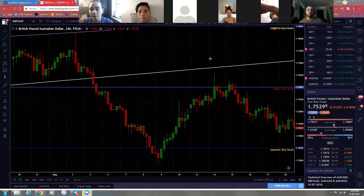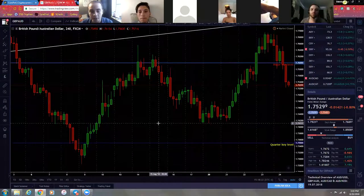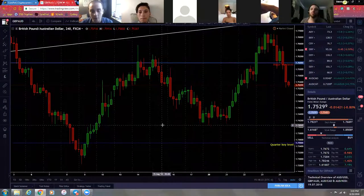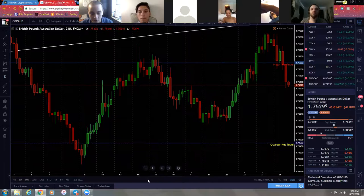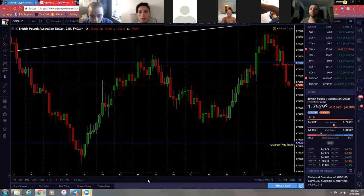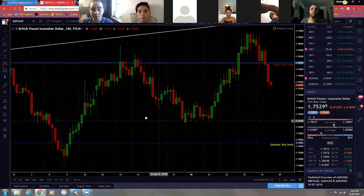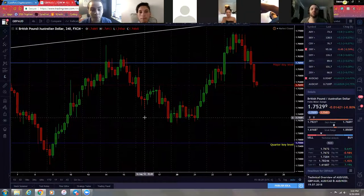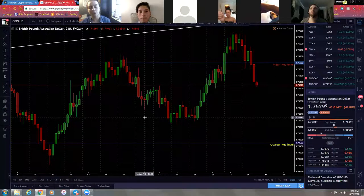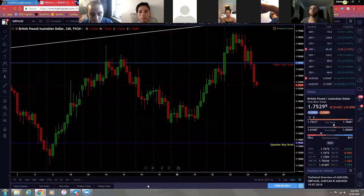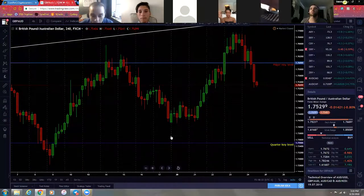I don't want to hear anybody getting stop loss hunted this upcoming week since you guys already know previous market structure. Even with previous market structure, I still get stopped out sometimes, so it's not a perfect science - but it will help.